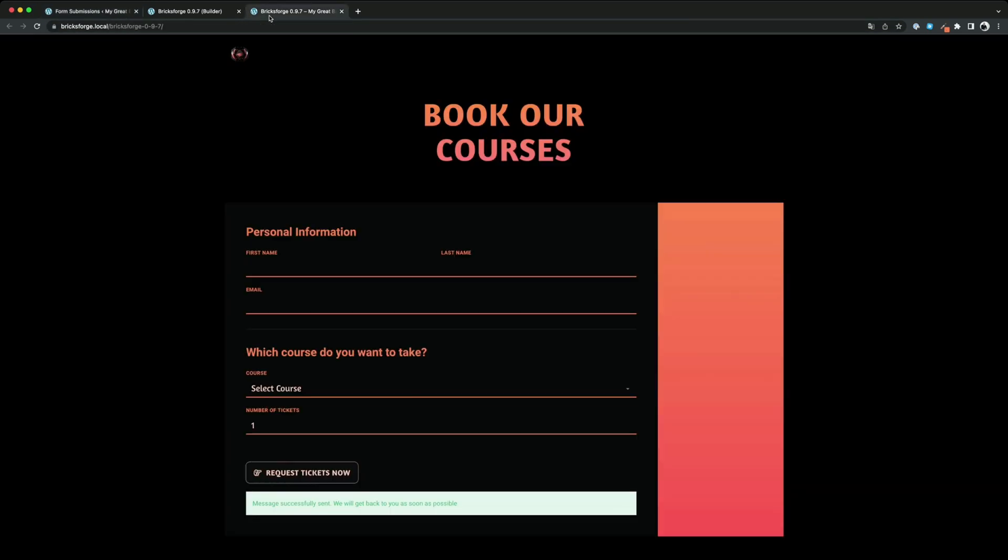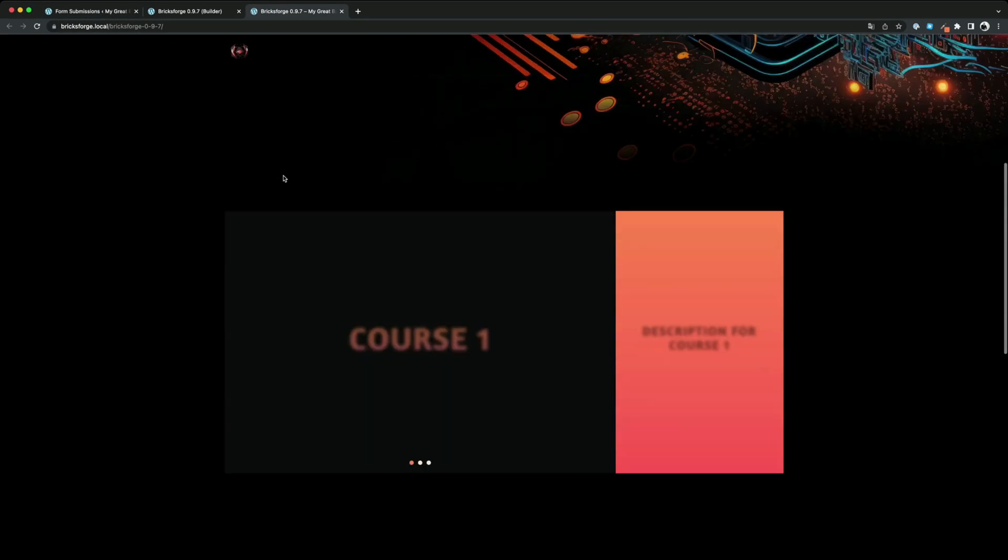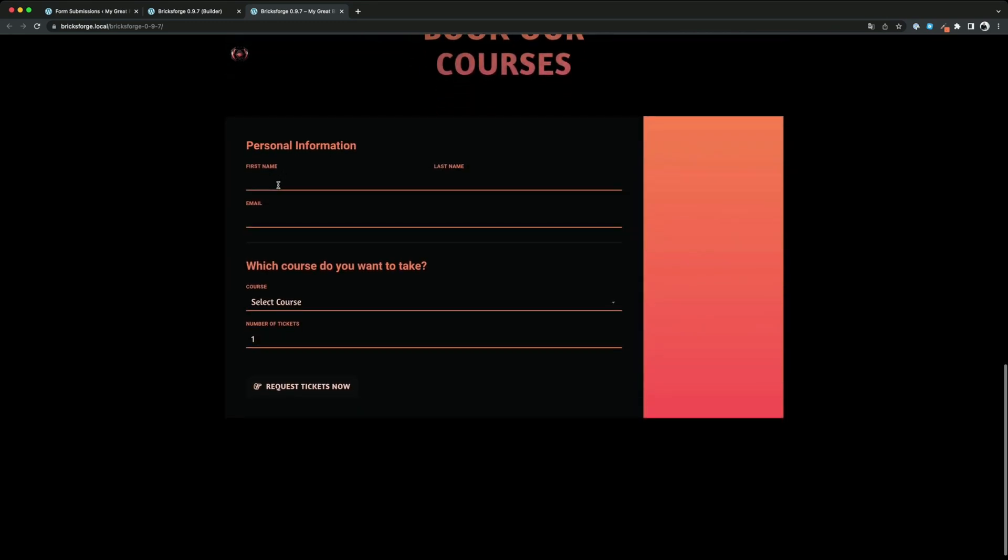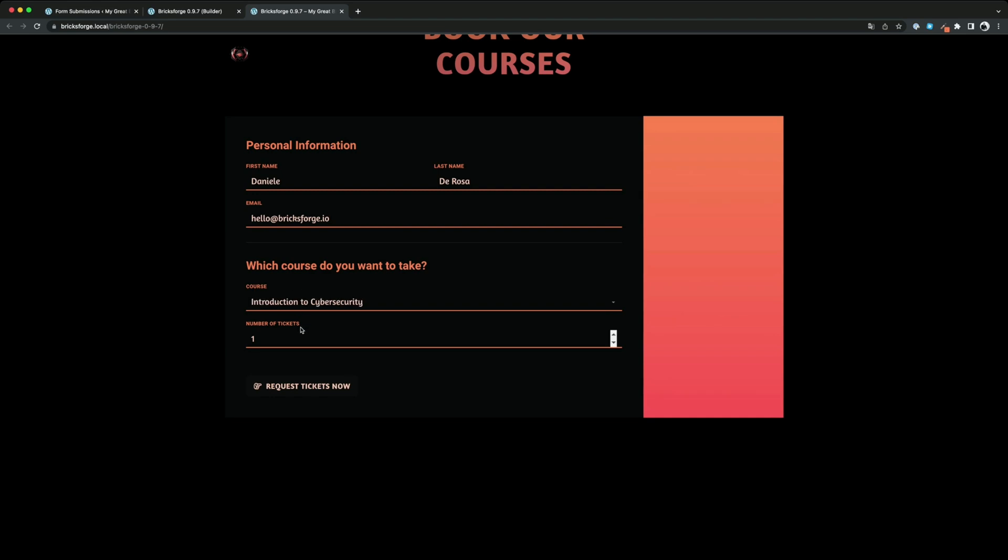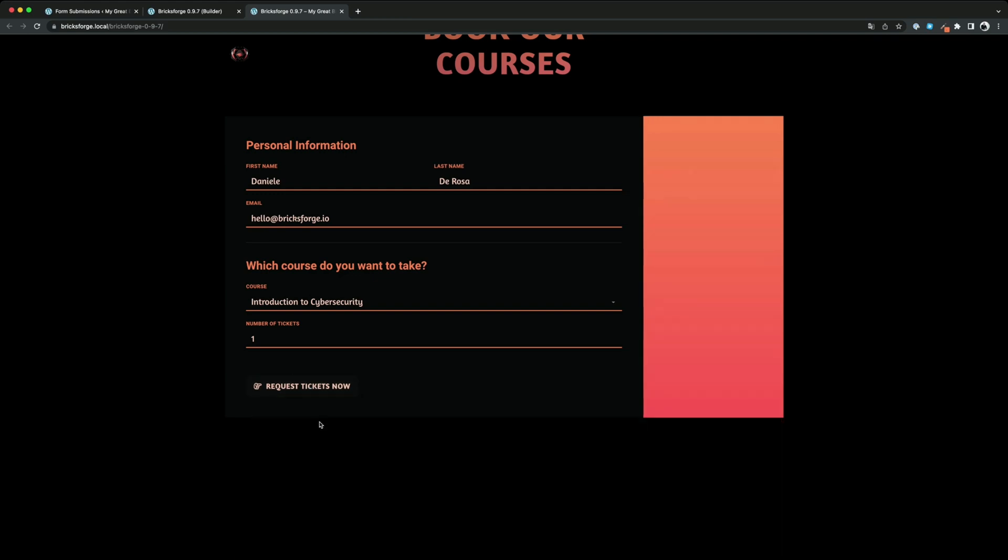Let's try to submit the form again with the same email address. That should not work now. Great. This is the error message we had entered. The validation works.